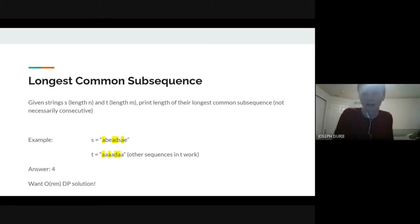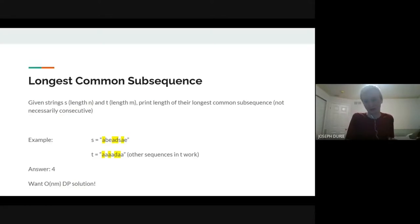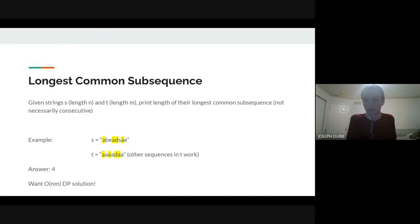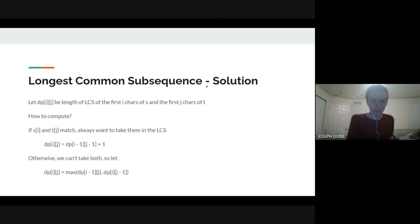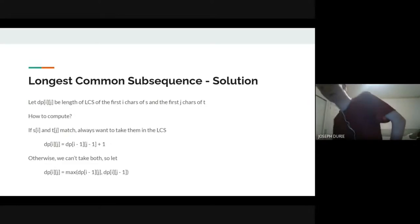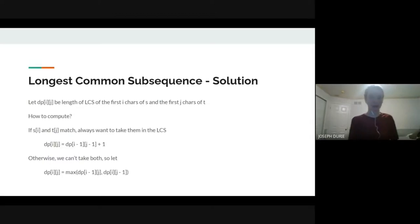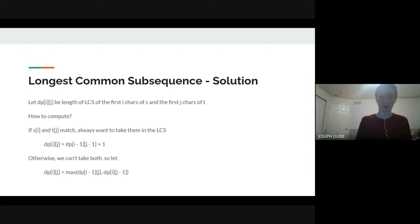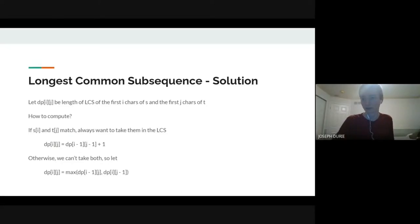So basically what you do is dp[i][j] is the answer for S from i to the end and T from j to the end. The way we have it on the slides is the reverse of that — we look at S from zero to i and T from zero to j. But this is another one of the problems where it doesn't really matter if you start from the beginning or the end, because if you reverse S and T, the answer stays the same. You can just reverse the common subsequence and that'll hold.